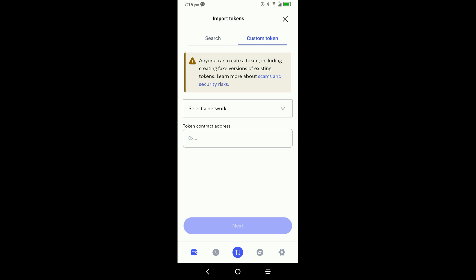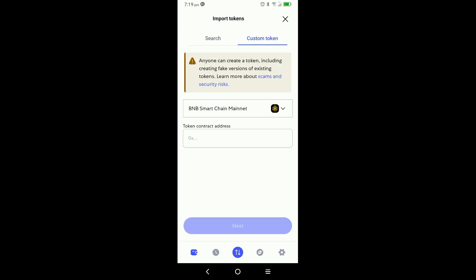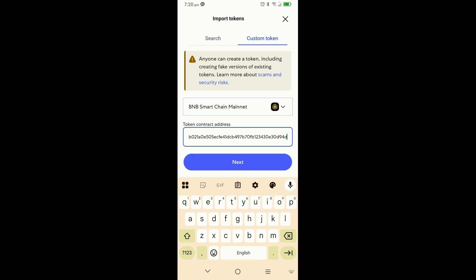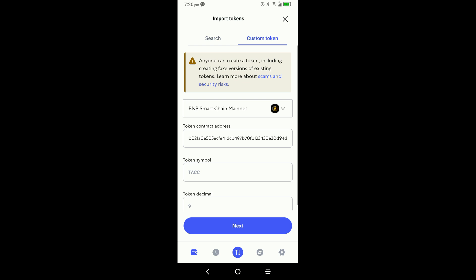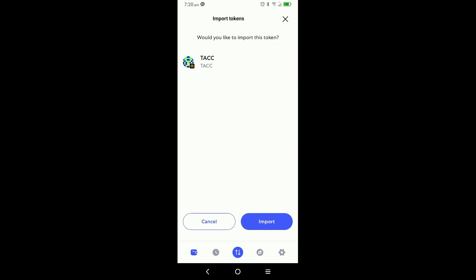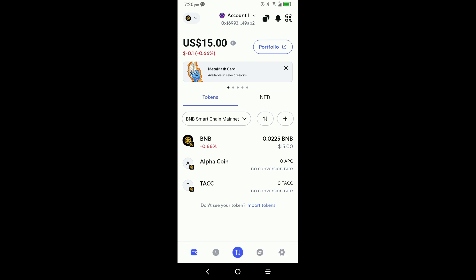It's going to give you a warning, so you take note of the warning. When it says 'Select a network,' you're going to select the BNB Smart Chain Mainnet. Then when it says 'Token contract address,' that is where you're going to go ahead and paste the new contract address for tack. Then you're going to get the option to click on next, and it's going to auto-populate the token symbol and the token decimal. You go ahead and click on next, then it's going to ask you if you want to import the tack token. You go ahead and click on import, and it says 'Imported token' — you have imported the token. You can now see the tack token in your MetaMask.